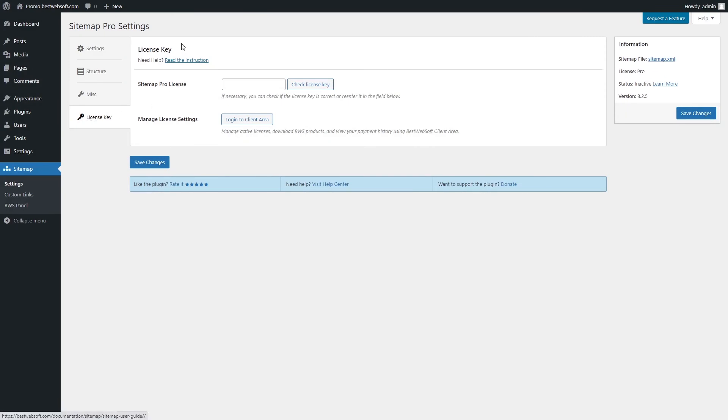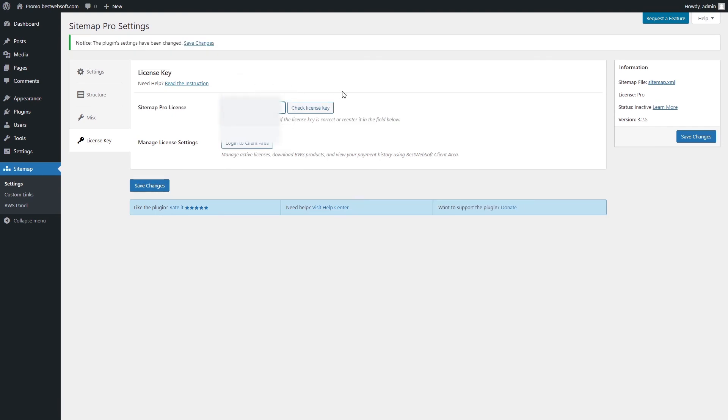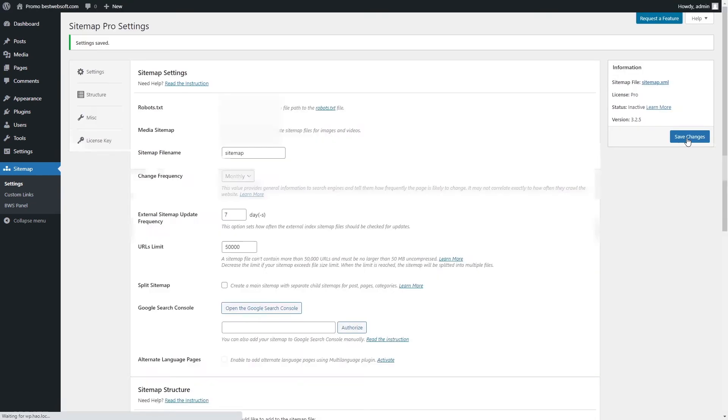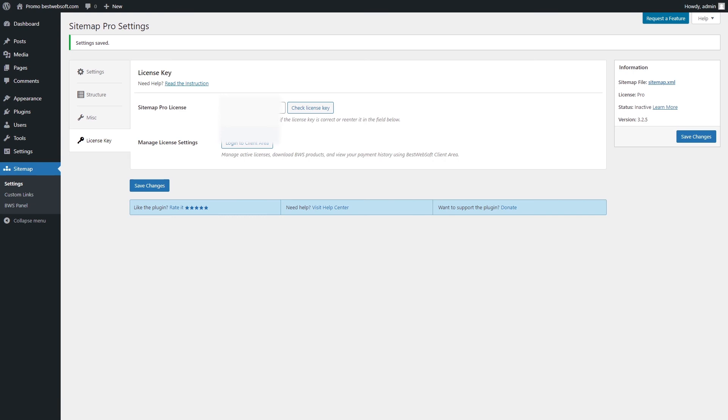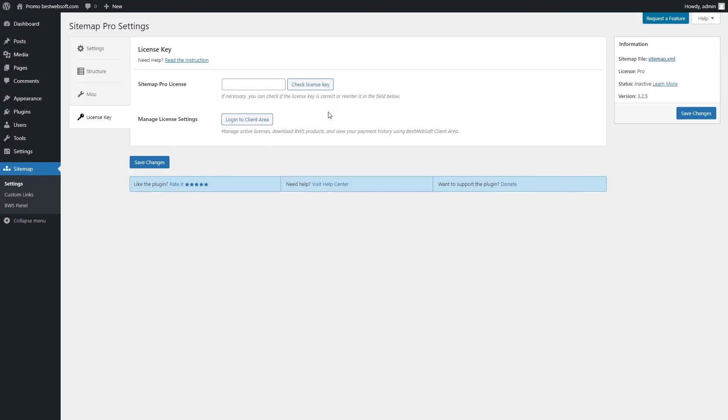Use the License Key tab to activate or check the Pro Plugin License. After a successful plugin purchase, you will receive an email notification with a download link and the license key. Activate Pro License by pasting a license key into the Sitemap Pro License field and clicking the Save Changes button. To check the License Key, click the Check License Key button. If the entered key is correct, the notification with the license expiration date will be displayed in the upper left corner of the page.